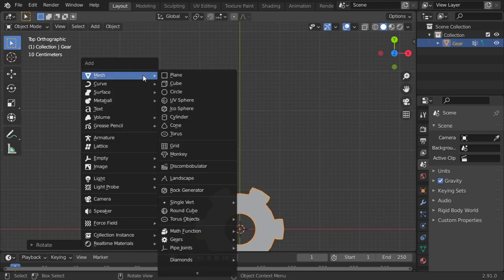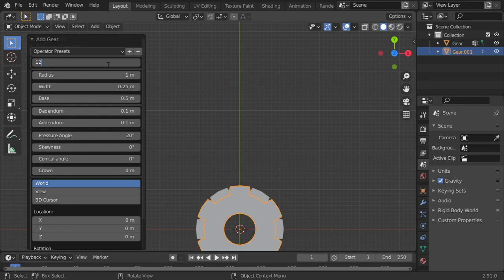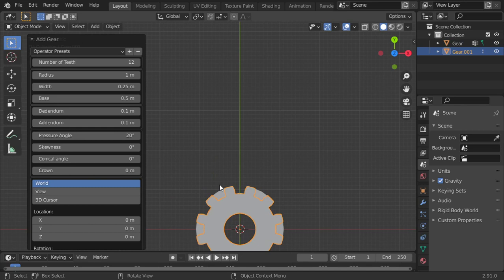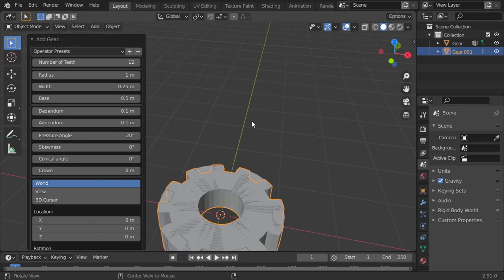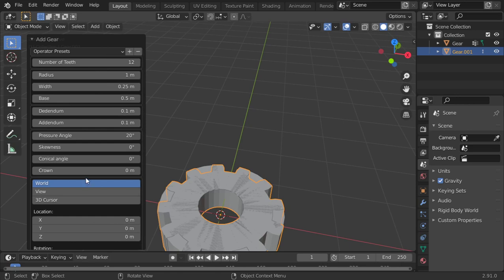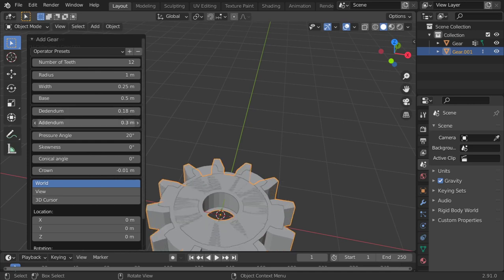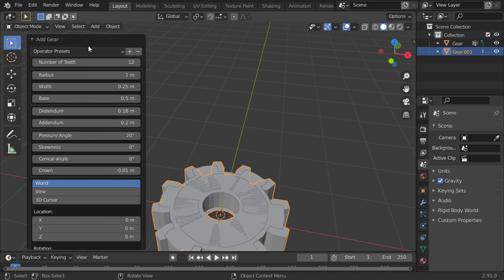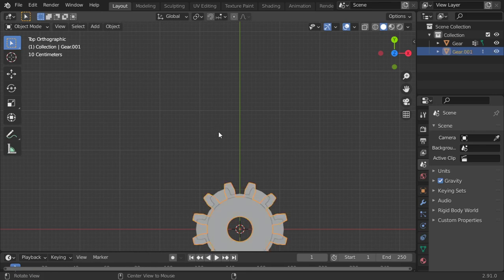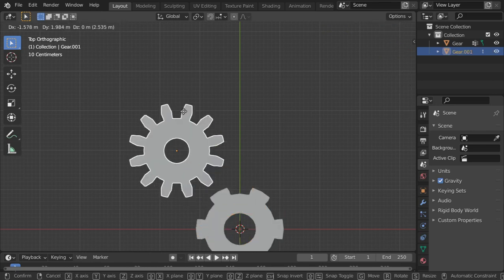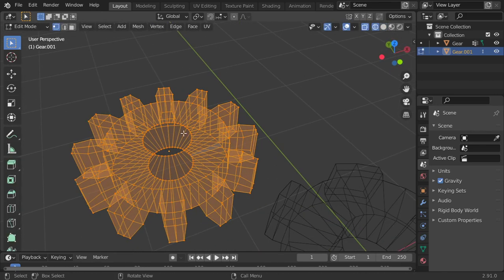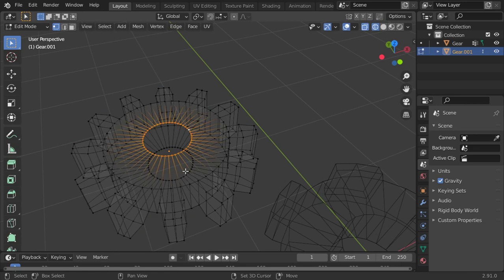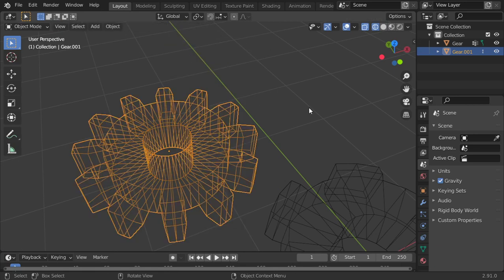Let's make another gear. This gear will be 12 teeth and point two width. And it will be here. So let's go to Edit mode and after that I will bridge this edge loop.